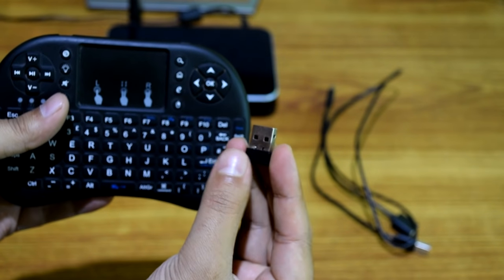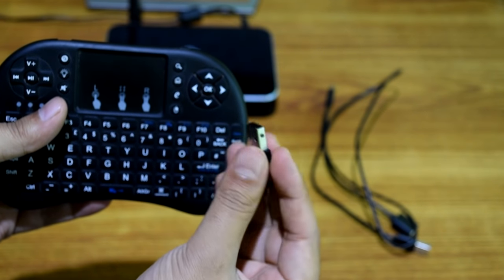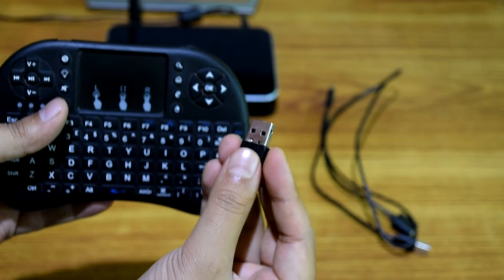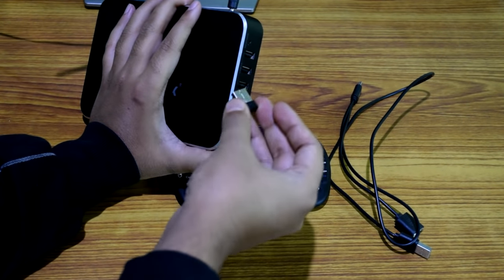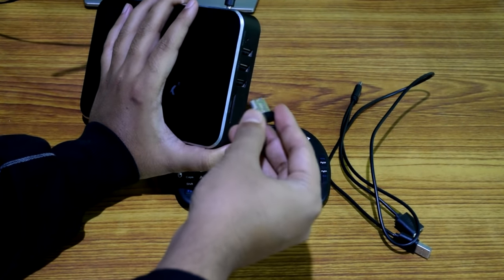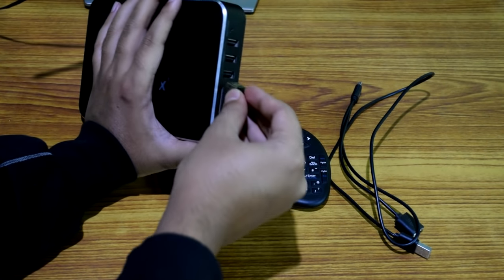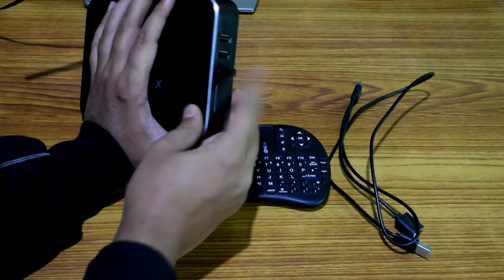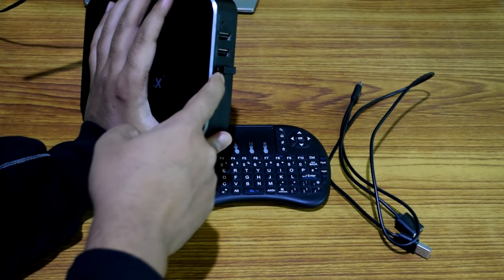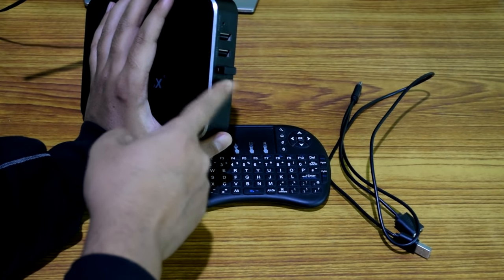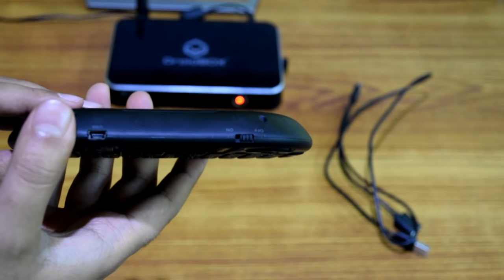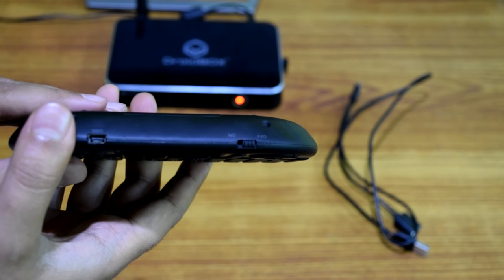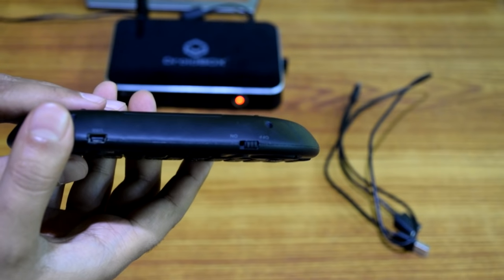So the cover is back and now we have the dongle with us that we need to connect to our Android box. You need to connect it on the USB ports of the Android box. It goes right here. These are the three USB ports and I have connected the USB dongle into one of them. Once this step is done, you need to also make sure that you have turned on the keyboard.